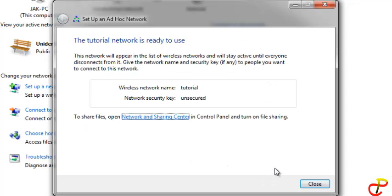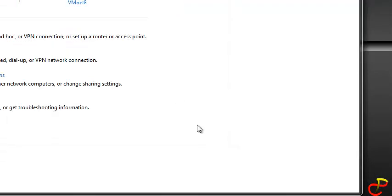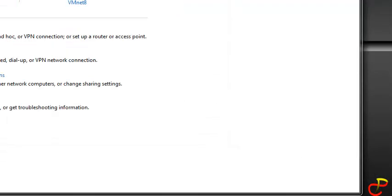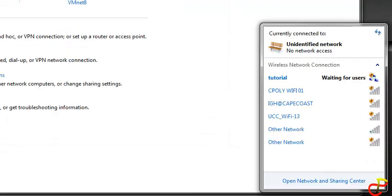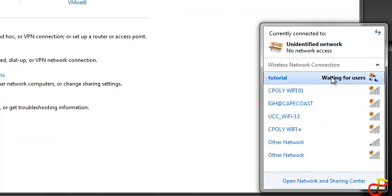Windows will set it up. Now it is done, the tutorial network is ready to use. You can see here it's waiting for users. So actually with this network, people can log on.